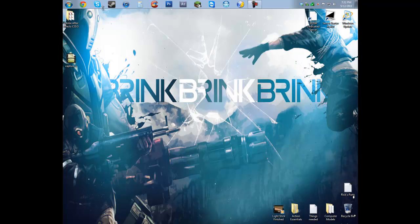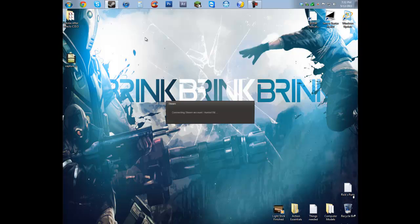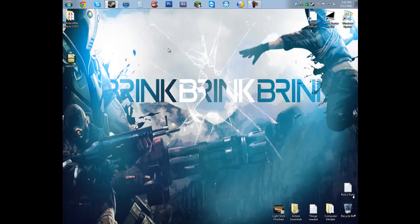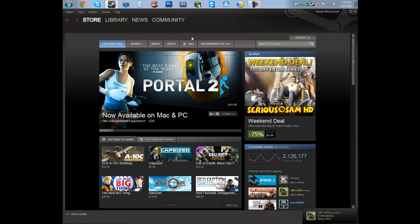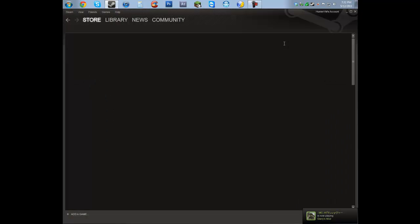So once that's done, we should be able to open Steam back up. This usually takes a couple seconds.